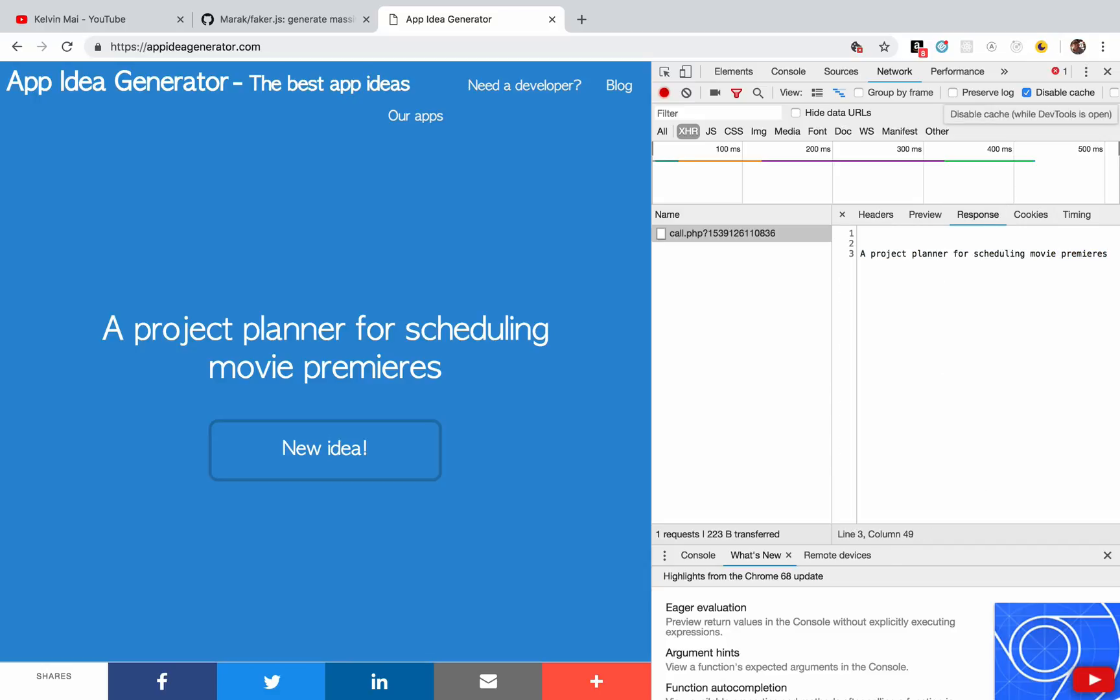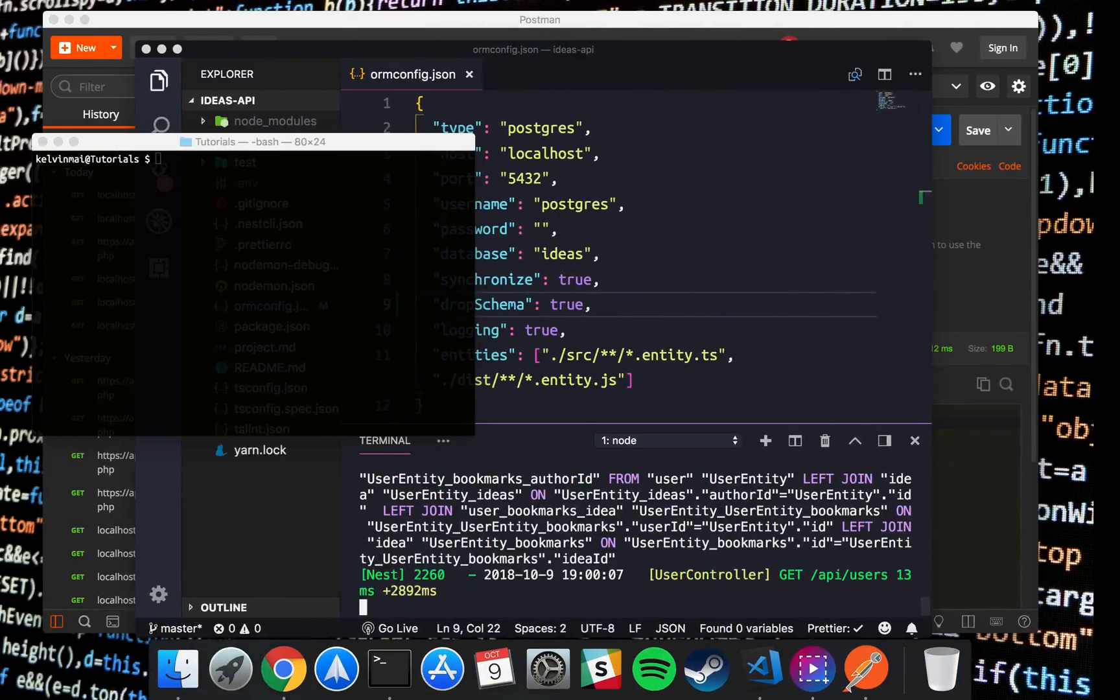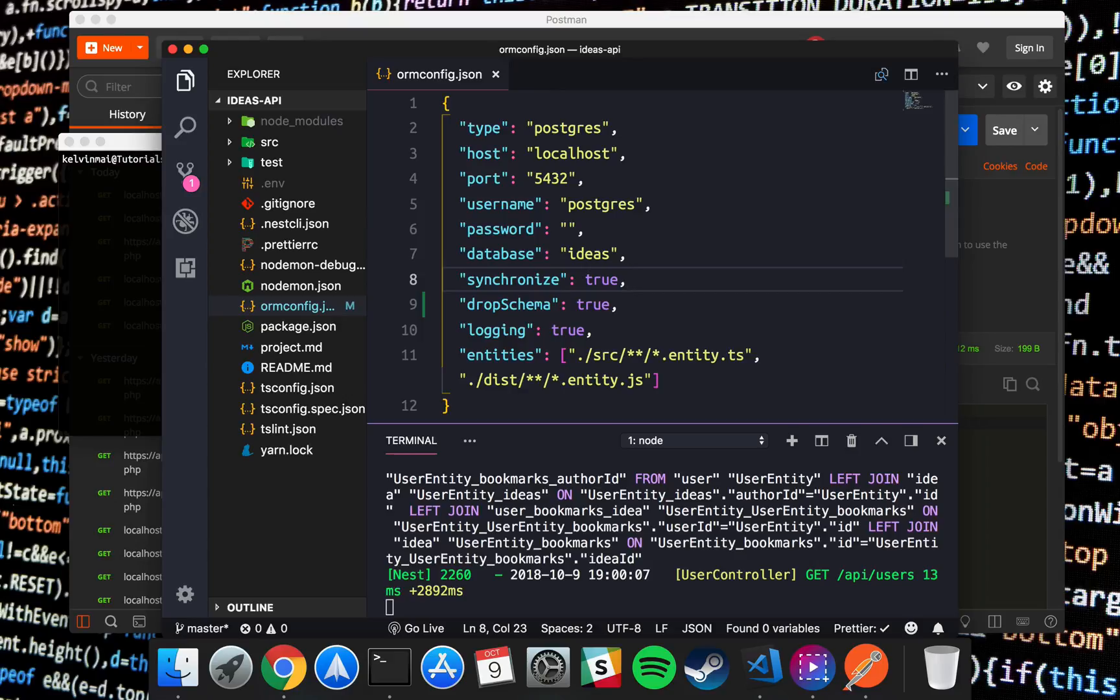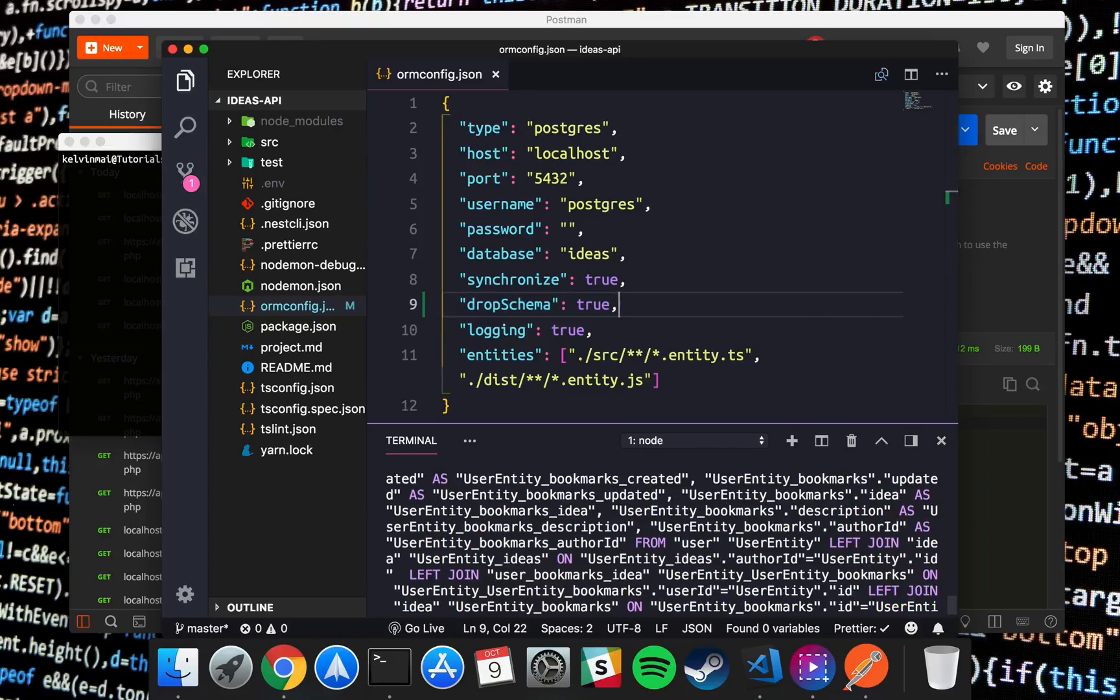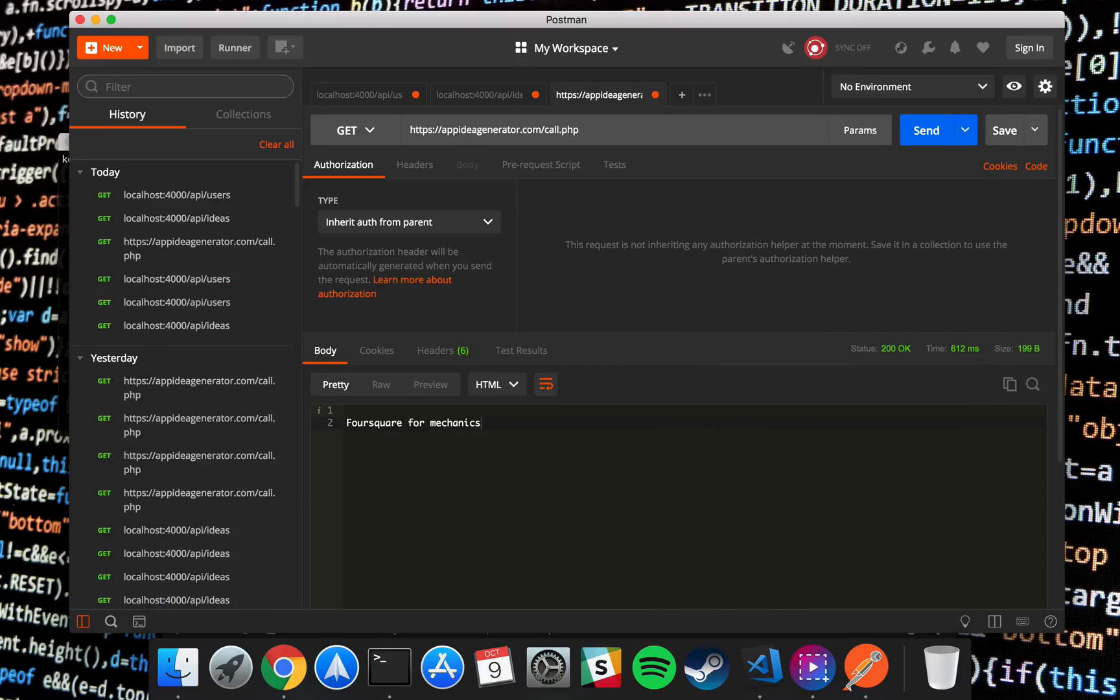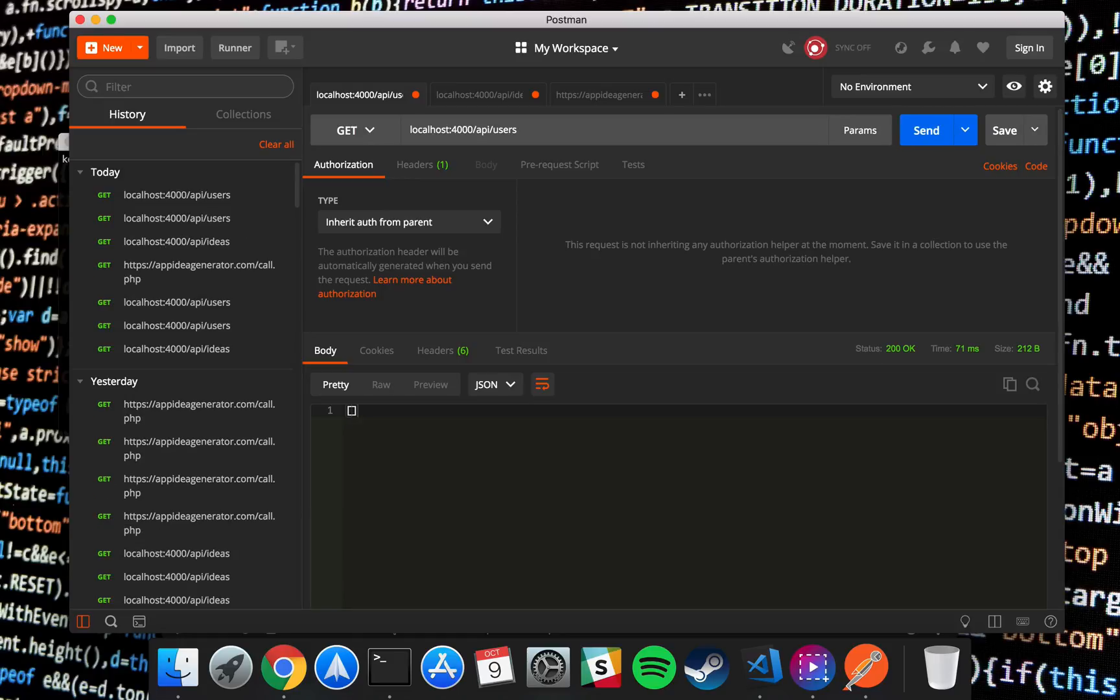Also in your own config, you could add drop schema to equal true and that will get rid of all your data in your database. So if you go into api/users it'll return an empty array because you no longer have any data in your database.